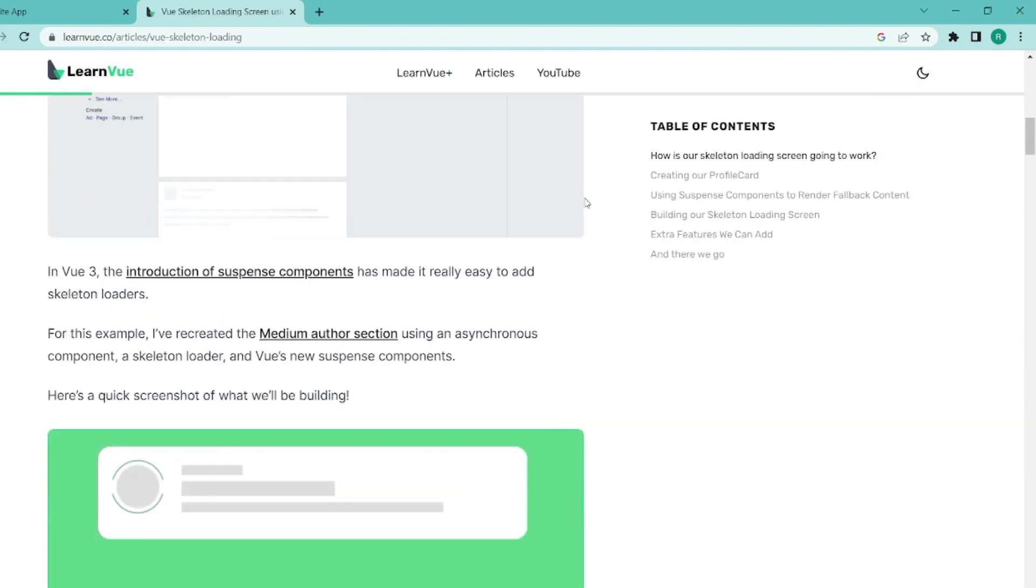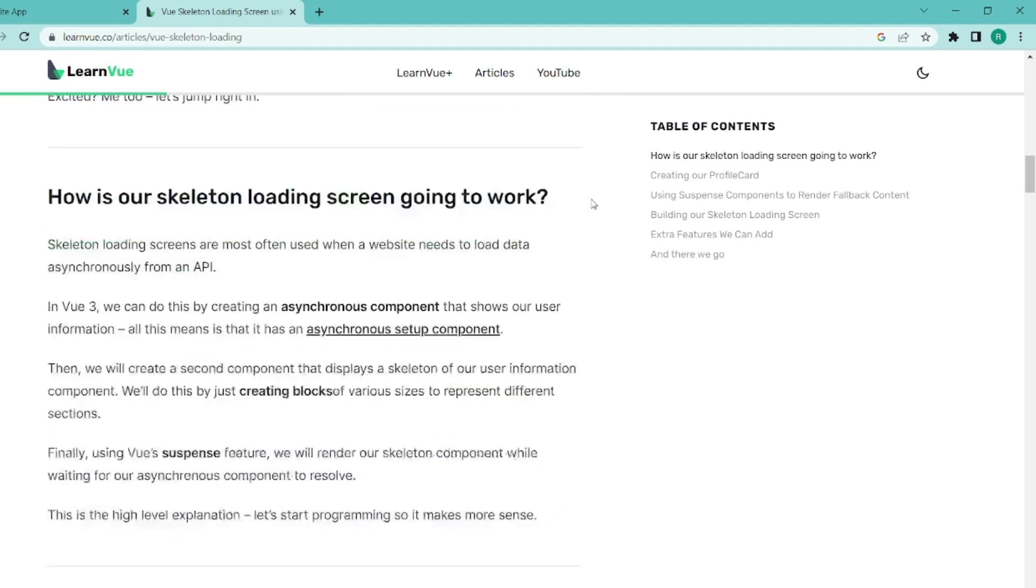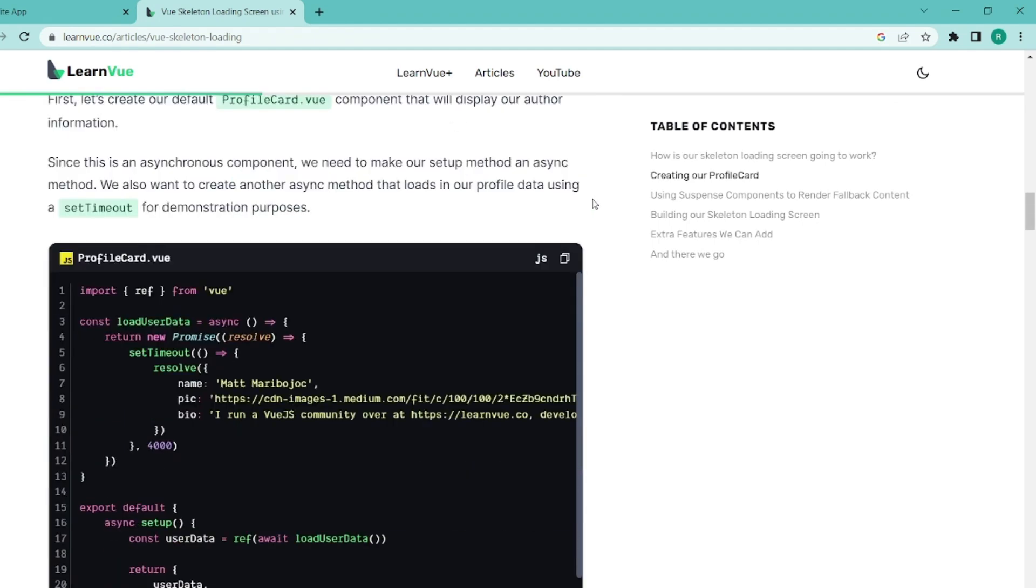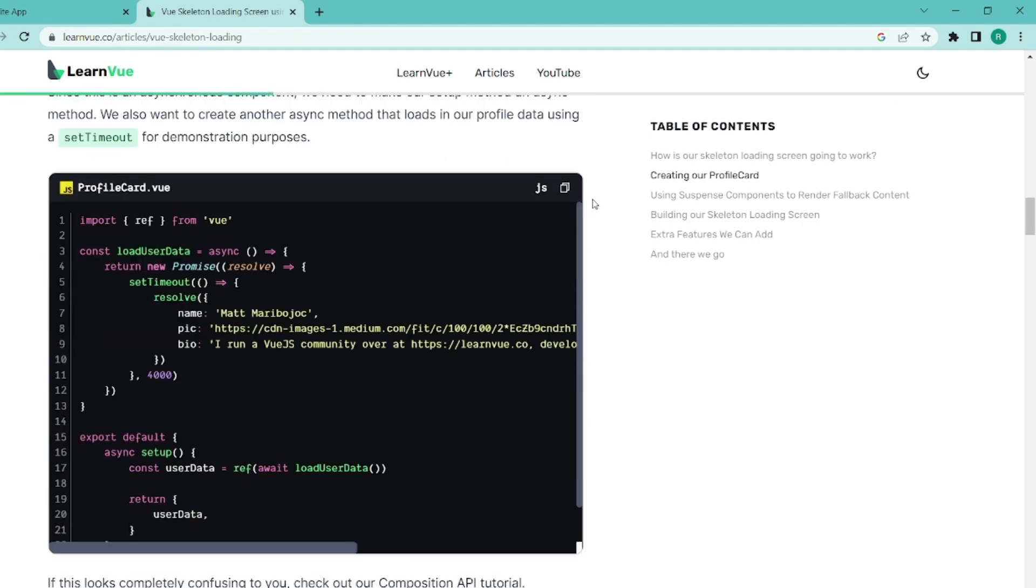And as you can see, there's an essay here that has a full documentation and guide to implement Skeleton Loader.